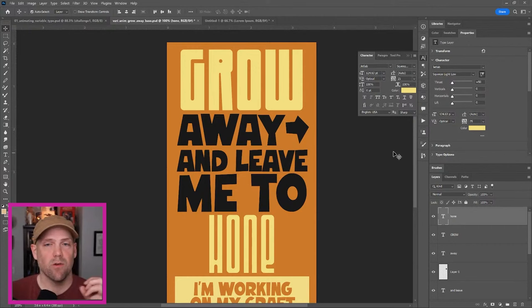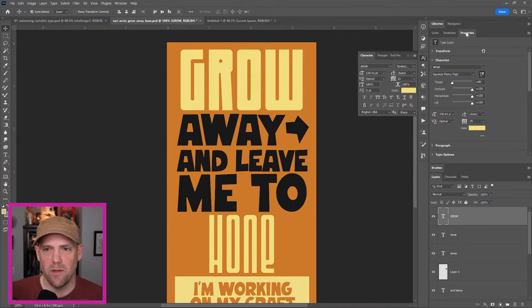Now we're going to move on to the animation part. Layer panel is about to be really popular. Go into window, timeline, we have a timeline. I'm going to split this again. It's just making another copy.